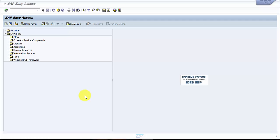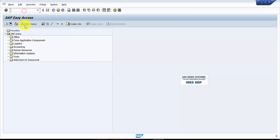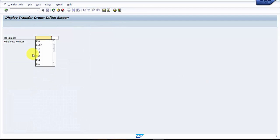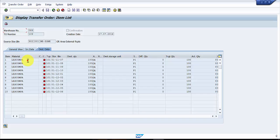Hello everybody, welcome to this session. The objective of this session is to see how to confirm a material at the item level in a transfer order. I'm going to pick up our transfer order LZ21 and go to warehouse number 089. You can see here that we have around 10 materials, and not even a single material is confirmed. Just imagine if you only have to confirm one material — how would you do it?